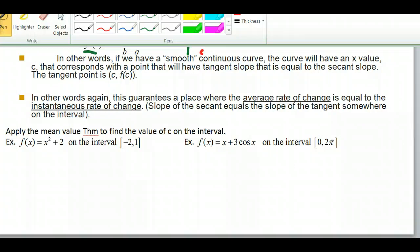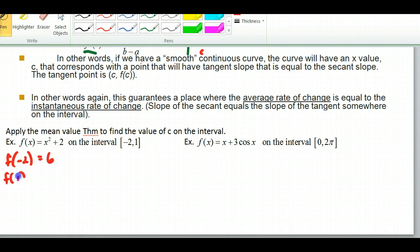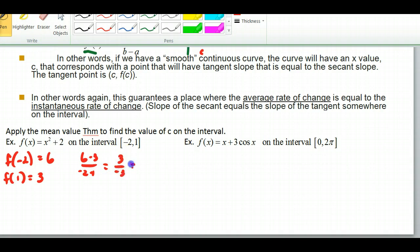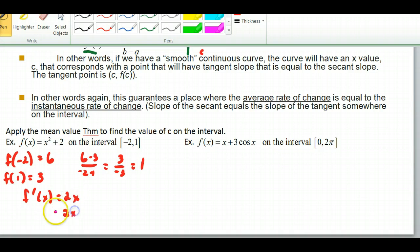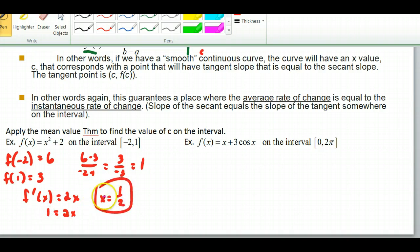So we apply the Mean Value Theorem to find the value of c. First, find what the slope is: f(−2) = 6, and f(1) = 3. The slope of the secant is (6 − 3) / (−2 − 1) = 3 / −3 = −1. So the slope of the secant is −1. I need to find on this interval where the slope of the tangent equals −1. f'(x) = 2x, so 2x = −1, giving x = −½. So c = −½.